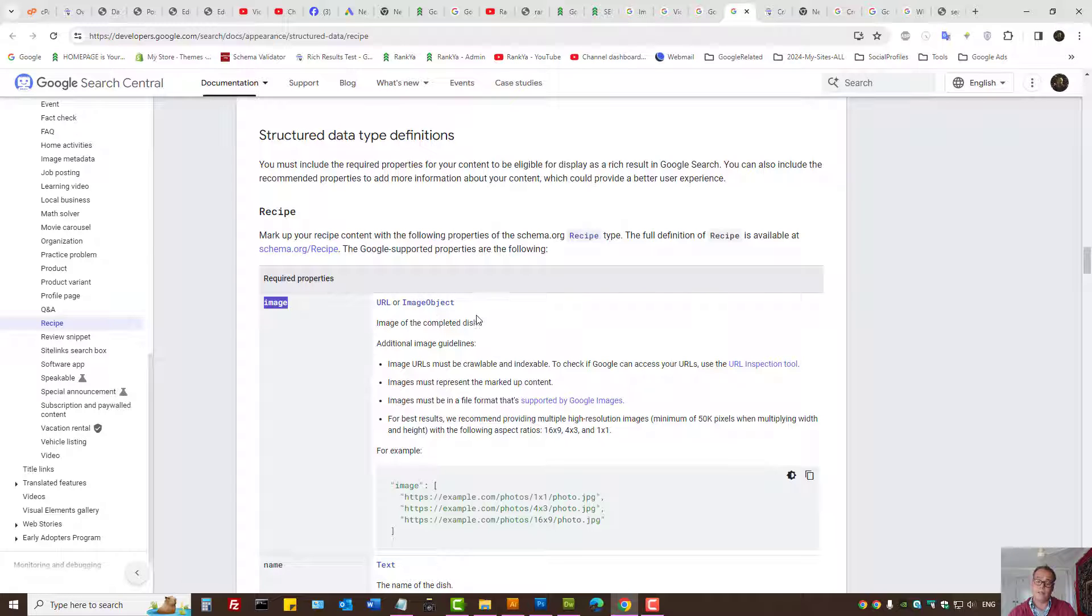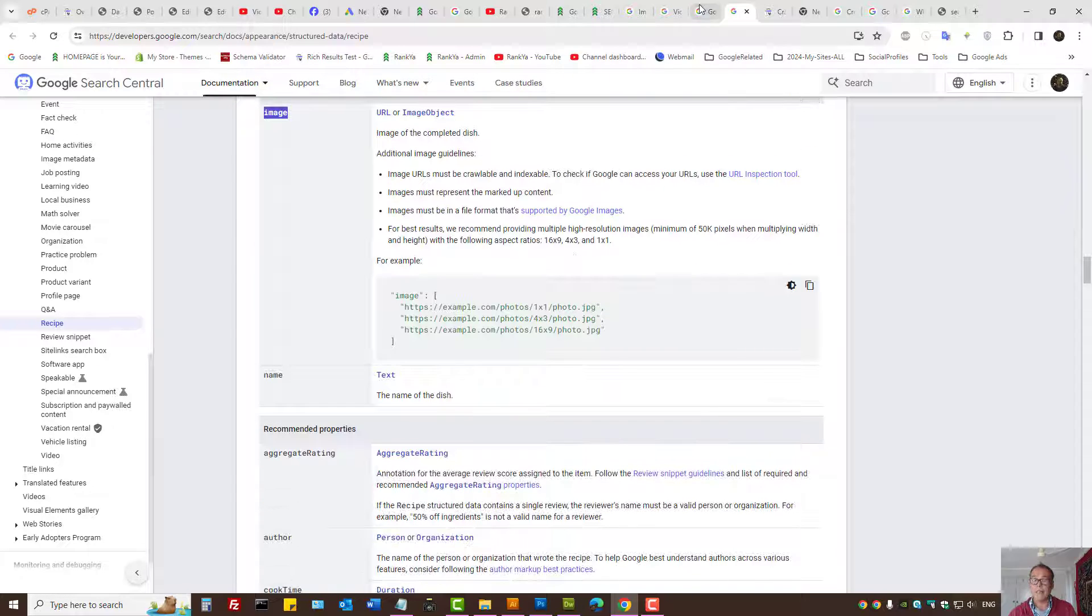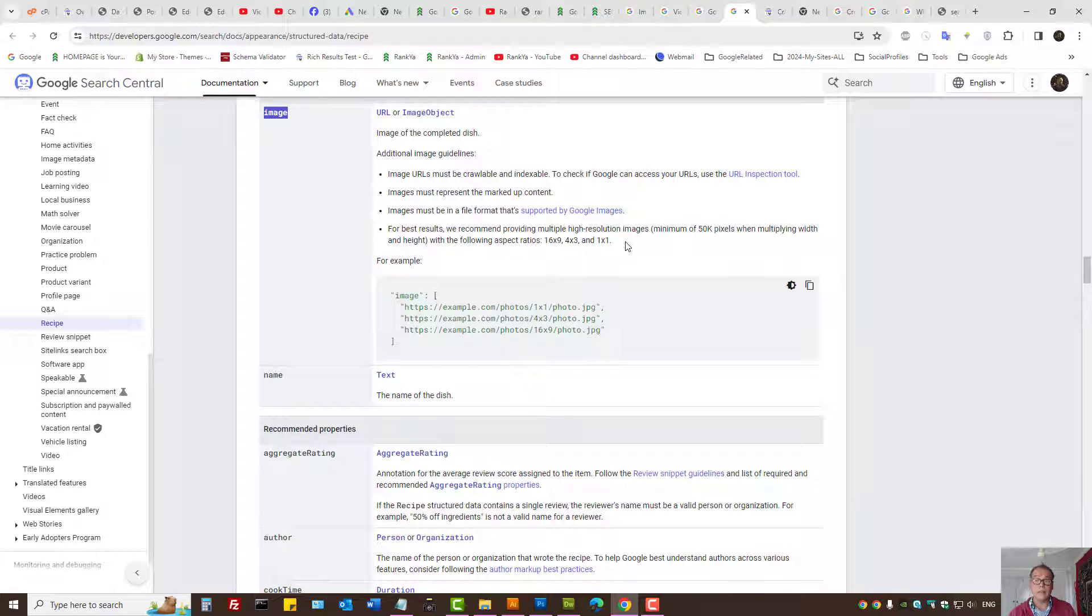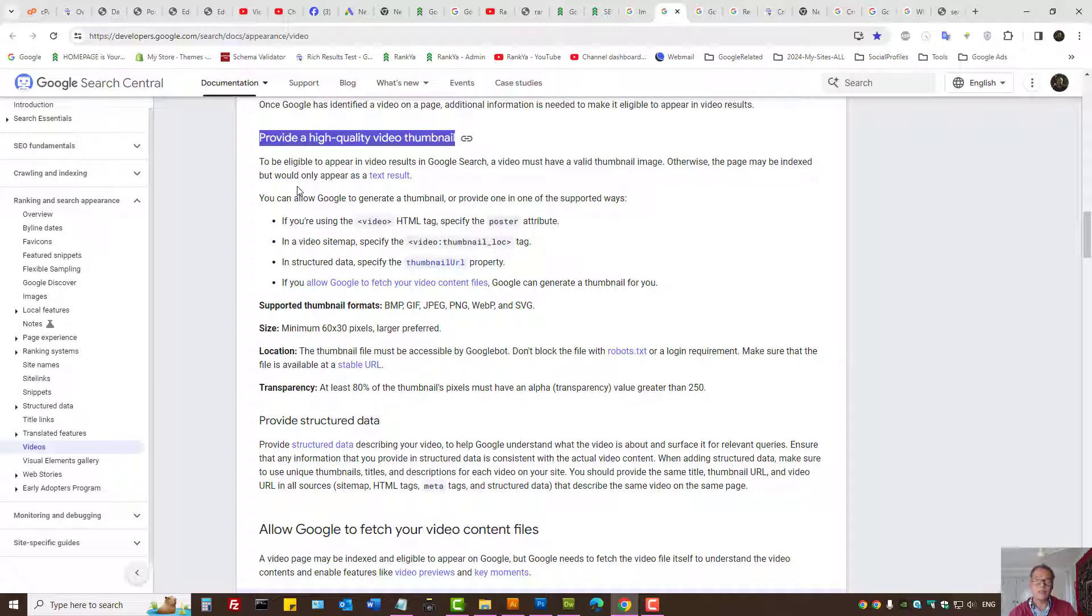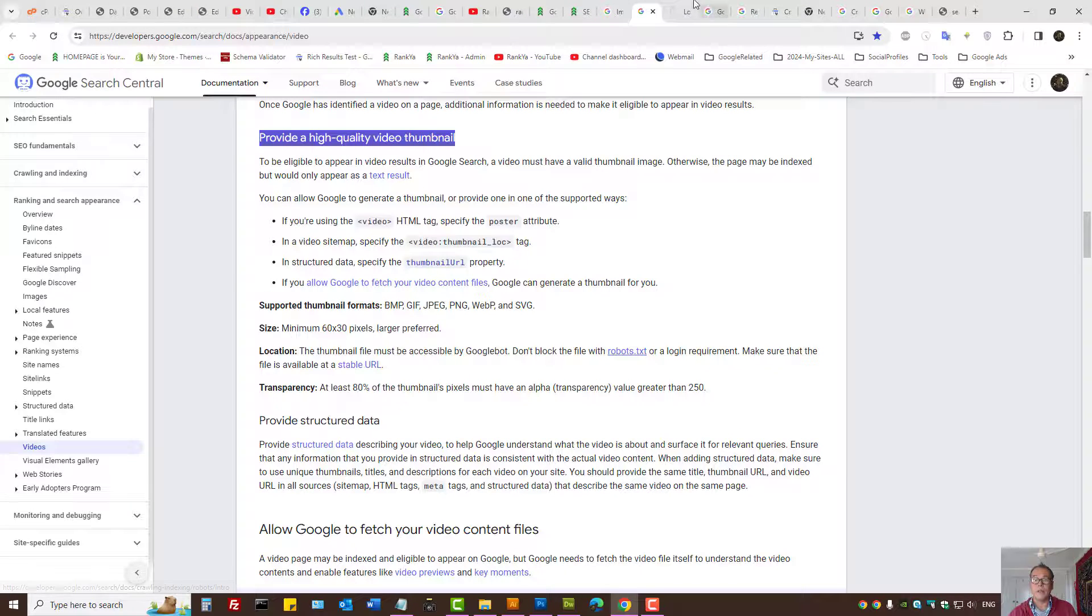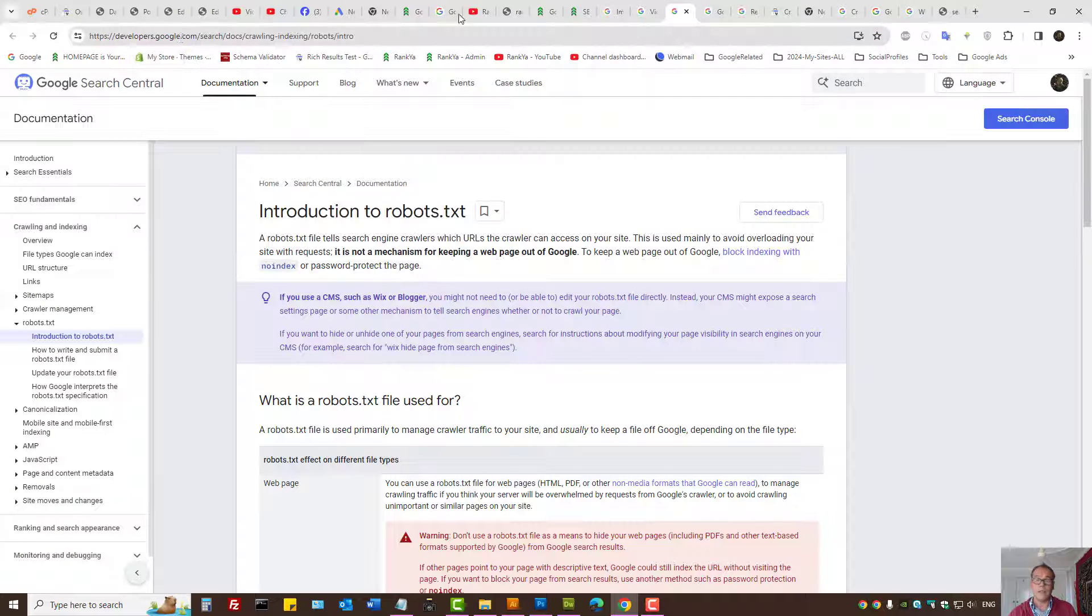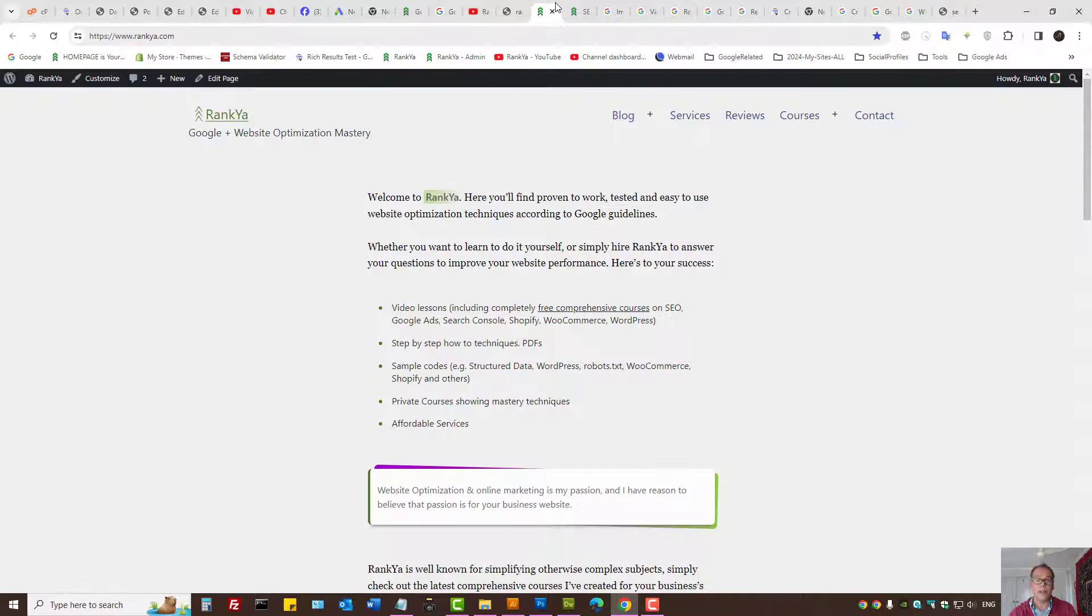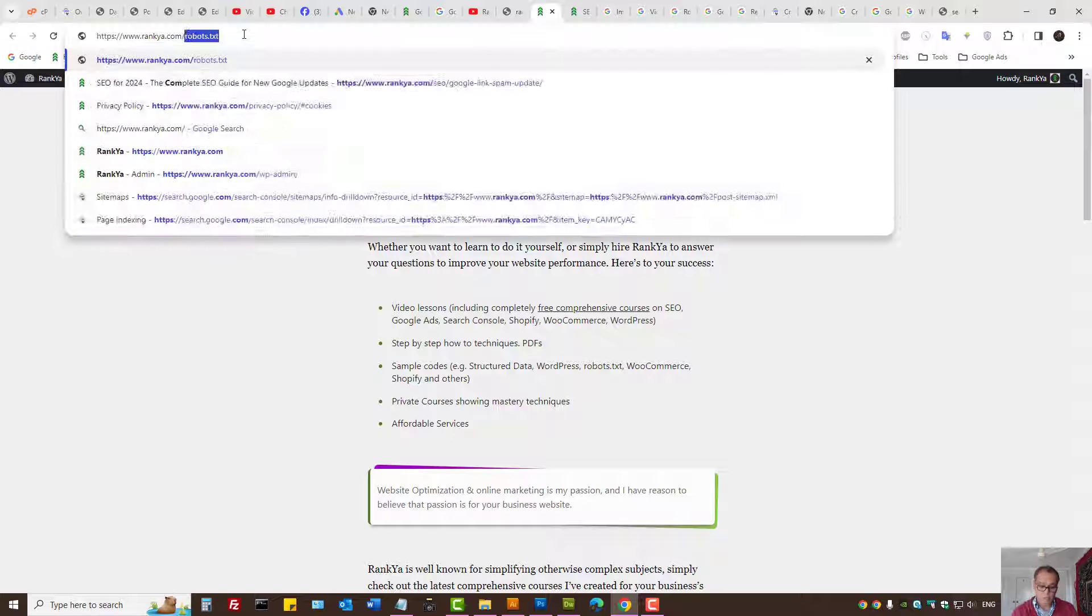And there are also guidelines for the thumbnail for certain structured data types. The thumbnail has to be within certain formats and so on. Also, you want to double-check the website robots.txt directives.